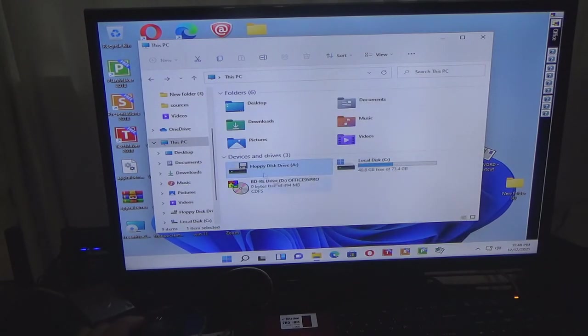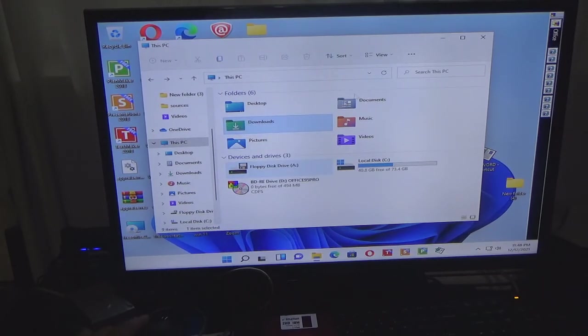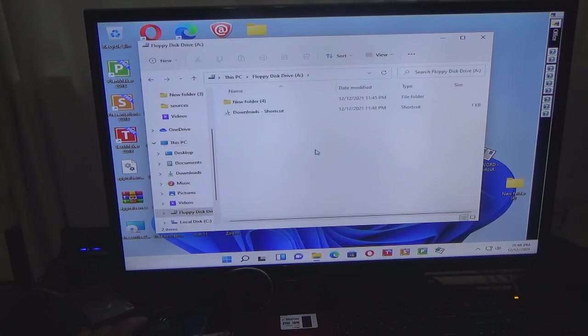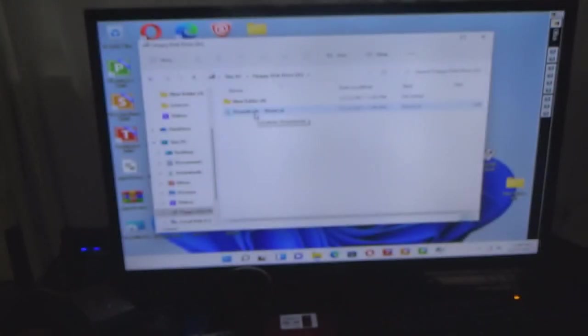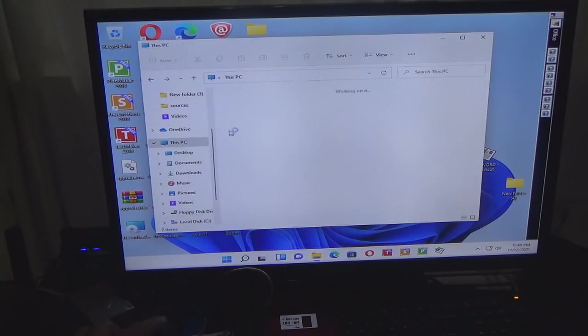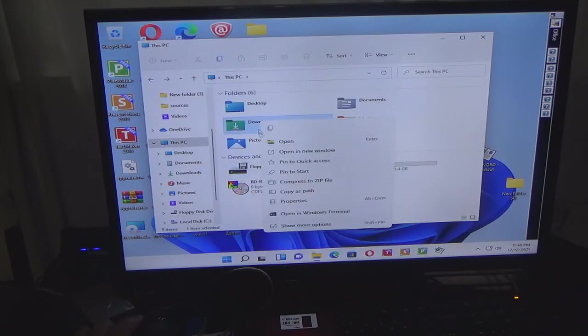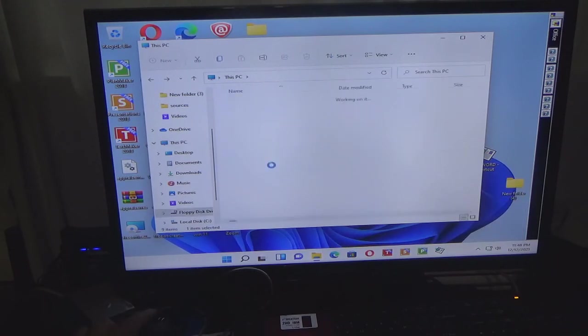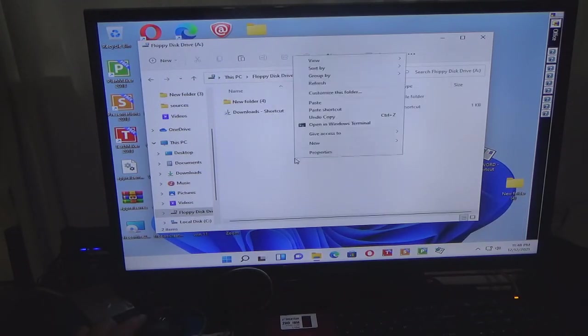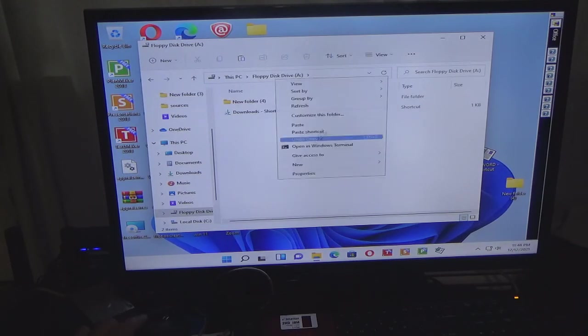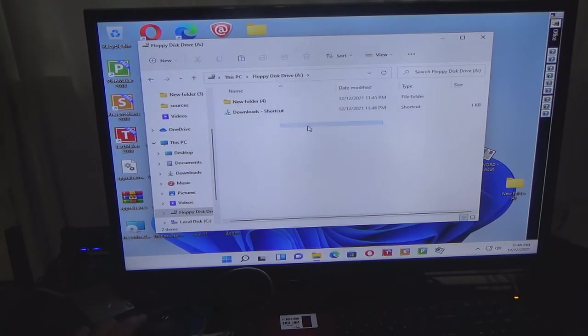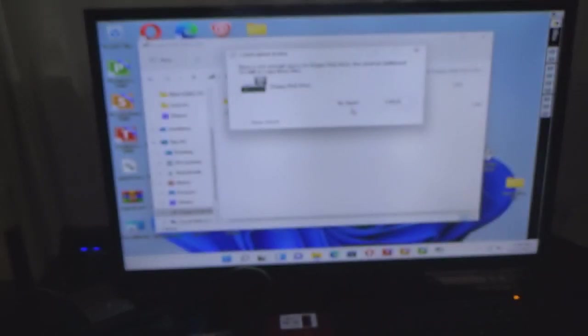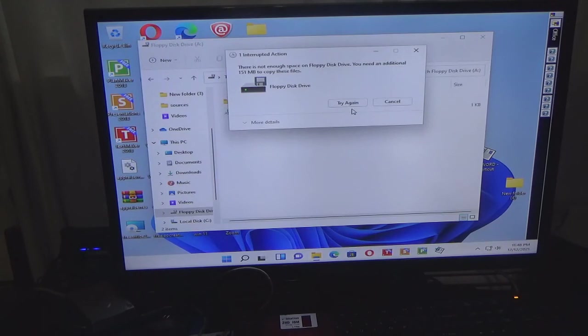So that's why it's a floppy A drive. So let's see what happens. Shortcut. I need additional space because it can't handle it.